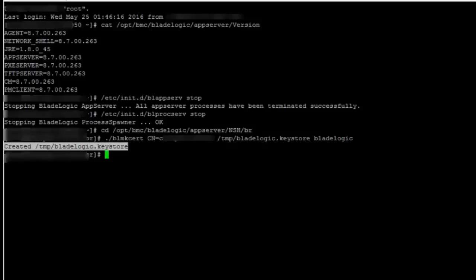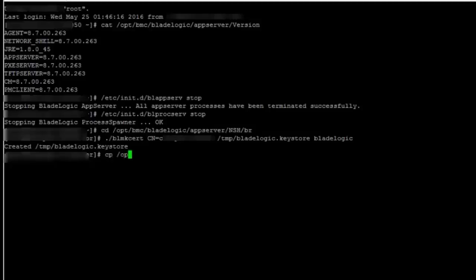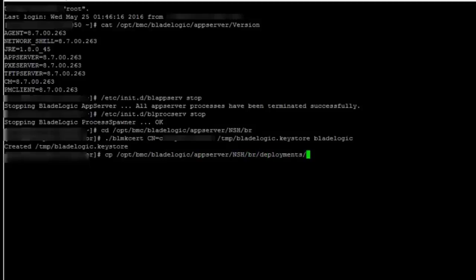Now I will backup my original keystore file from the deployments folder to /tmp/backup. /opt/bmc/bladelogic/appserver/nsh/br/deployments under /tmp and I have created a backup directory here.